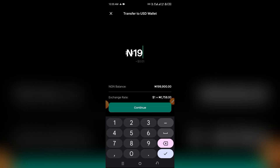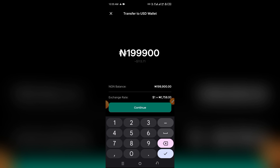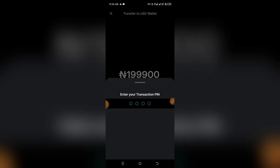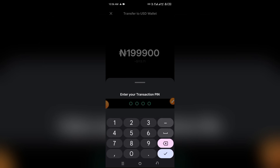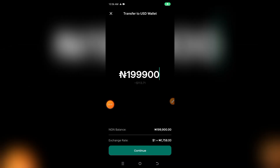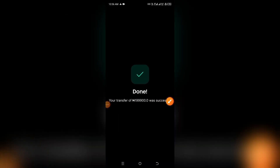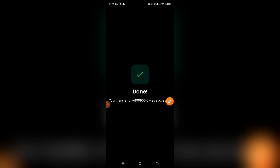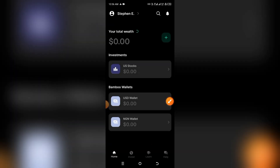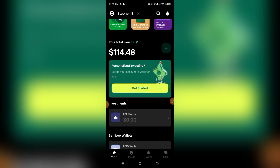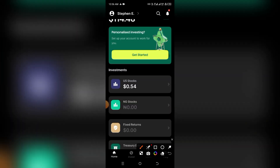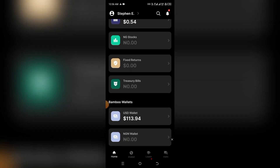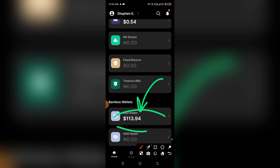Simply input the amount you want to transfer. I'm going to be transferring the entire balance and click on Continue. You'll be required to enter your transaction PIN. You can see it's loading — and boom, the transfer is successful! When you proceed back, the amount will be reflected in your USD balance.